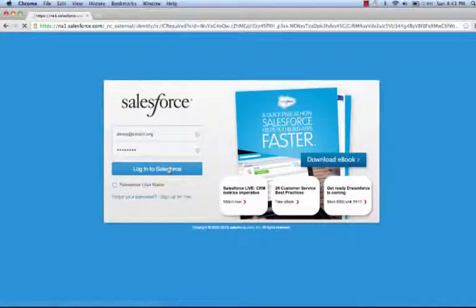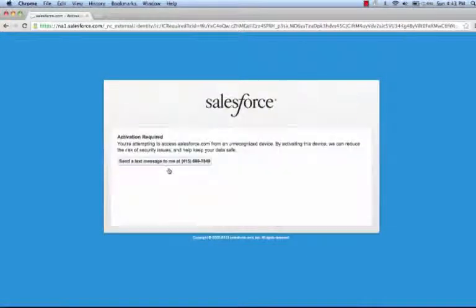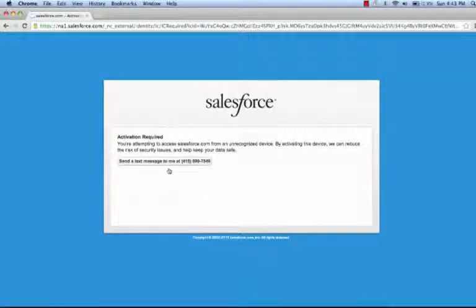Let's start by logging into the Salesforce platform. Risk-based authentication has determined that it's not recognized my network or my browser and is asking me to confirm my identity.